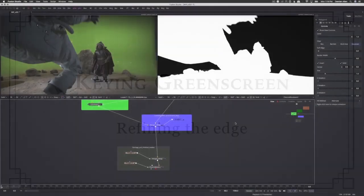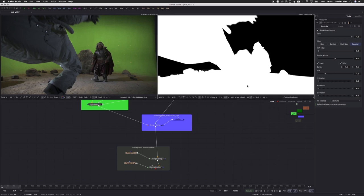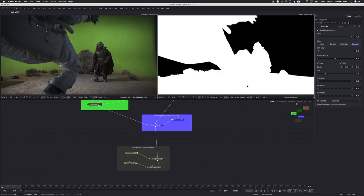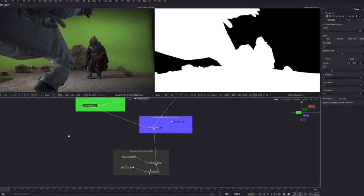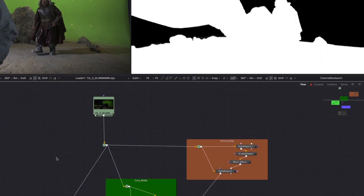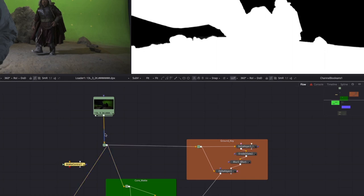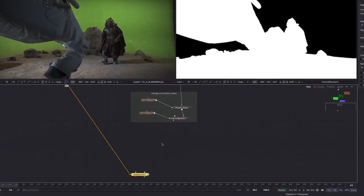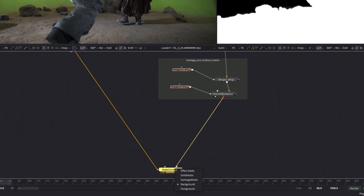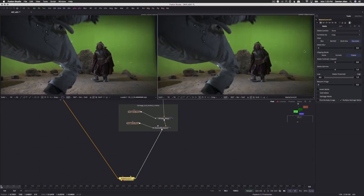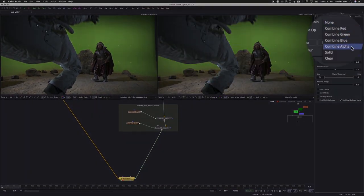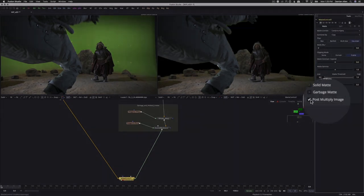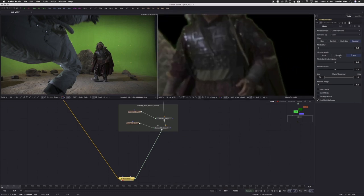One of the disadvantages of building a matte out of multiple keyers is that you'll often create unwanted artifacts in the color channels as you go. In fact, as you're about to see, this isn't really a problem at all, since it allows us to treat the color channels as an independent process to keying. What we'll do is take a copy of the original green screen image and simply add the matte we've created to its alpha channel. In Fusion, you do this using a matte control node, which we'll set to combine alpha mode. We'll also enable the multiply checkbox to create a pre-multiplied image.